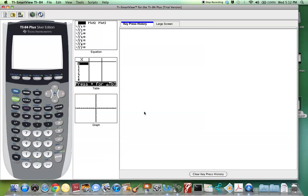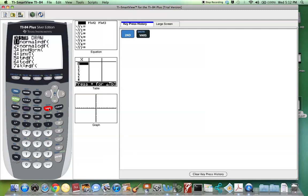We're going to locate where it says distribution in blue above the VARS button. You hit 2nd and then distribution. We're going to have to scroll down until we see binomial PDF.